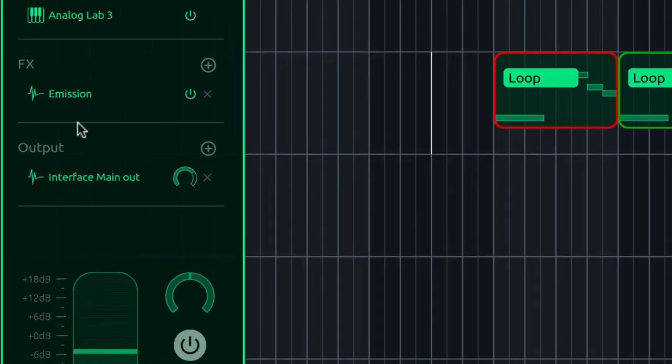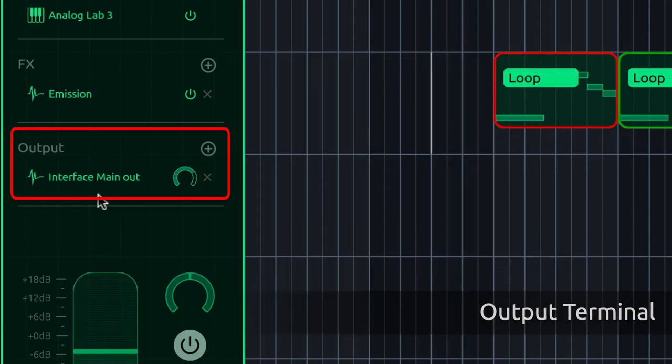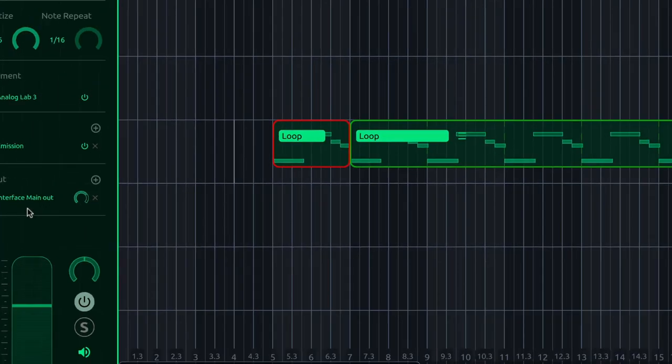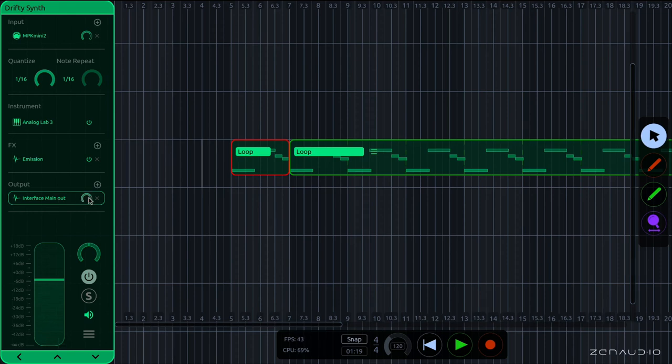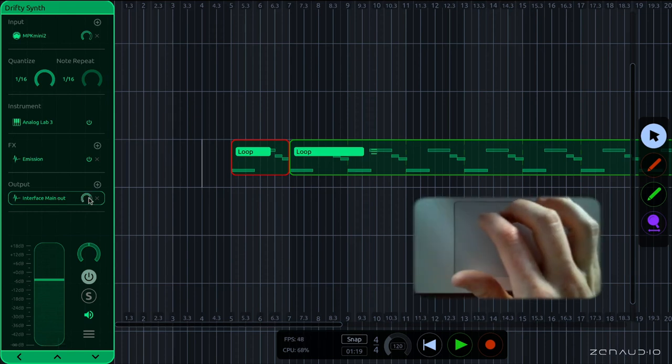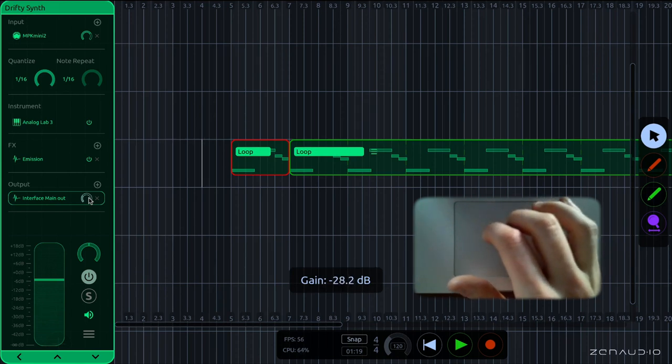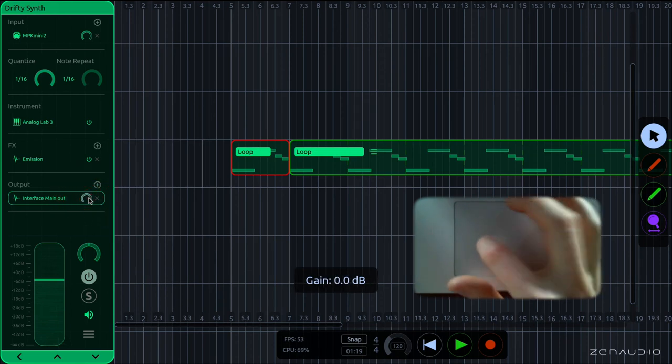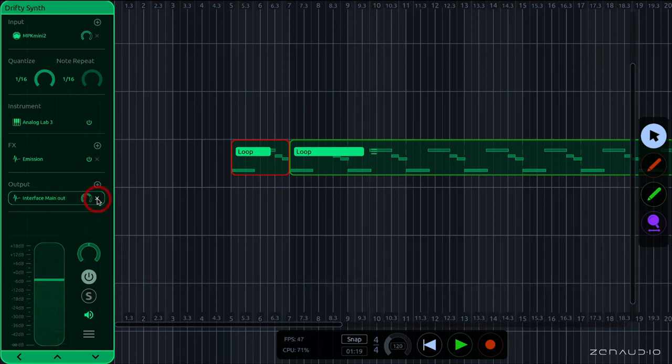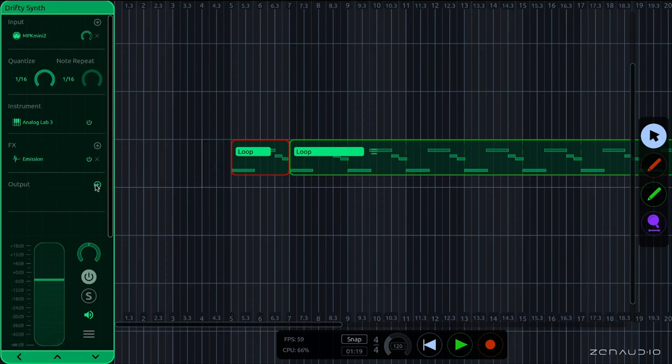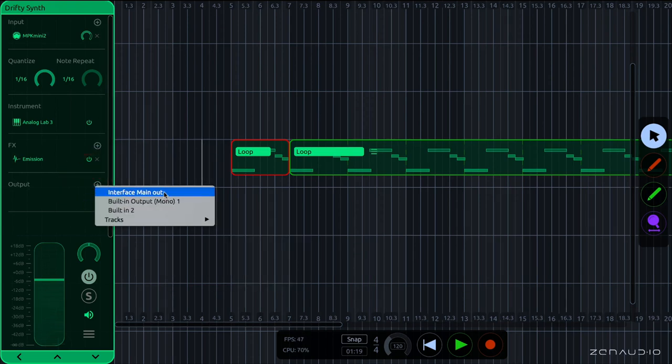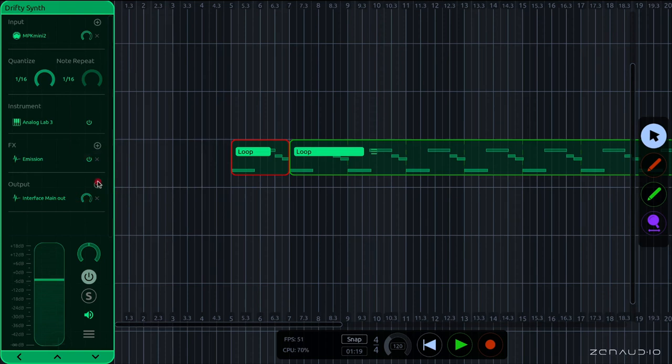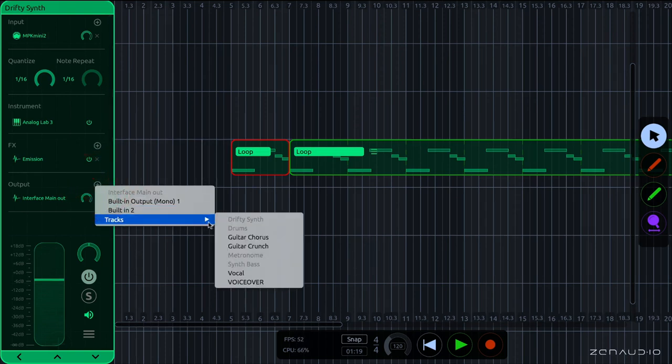Taking a look now at the output terminal, this is where we can send the output of this current track. Maybe to another track, or to a hardware output. So for example here, I'm outputting to the main output of my interface. I can change the level of this here, with the dial. And if I want to, I can delete it. And I'm just going to go ahead and add that in again. And you see down here that we have some more hardware outputs. And we can also output to tracks from the track menu.